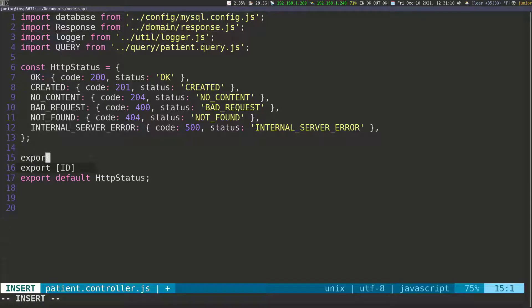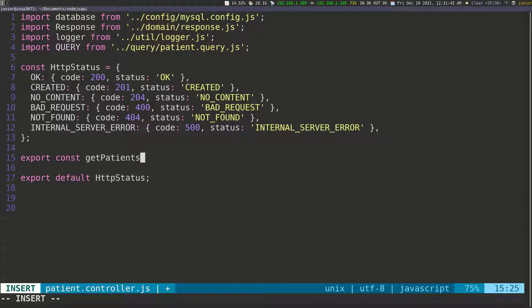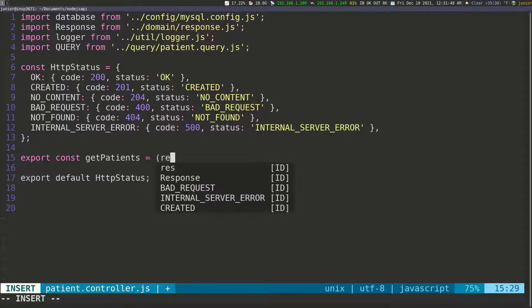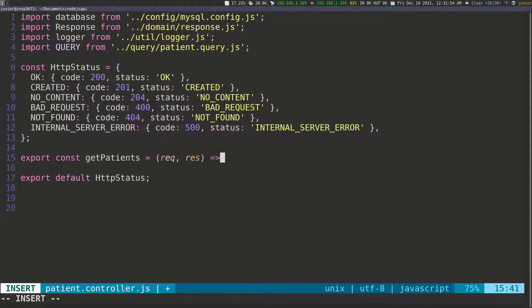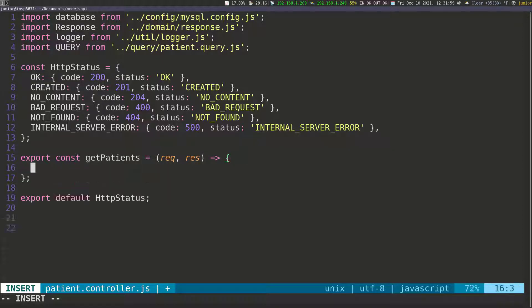I'm going to export a new function called getPatients. It's going to be an arrow function and it's going to take the request first, and then the response, and then we're going to have the function body. So here we're going to go inside and work on the function.